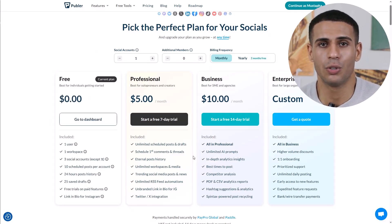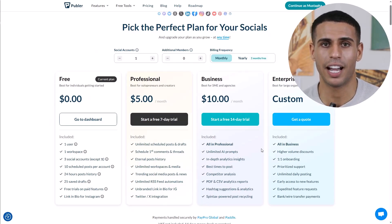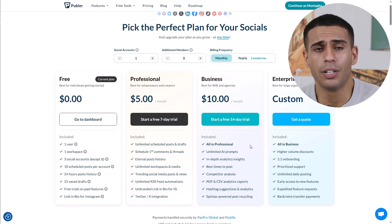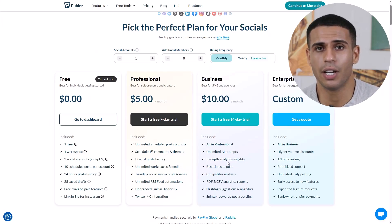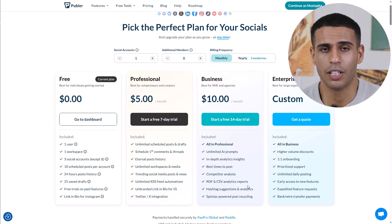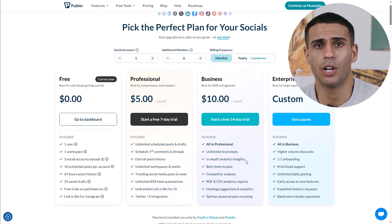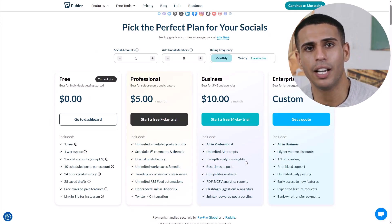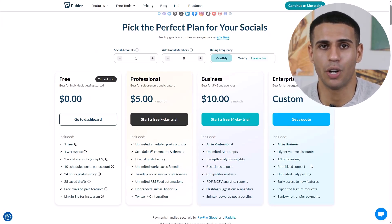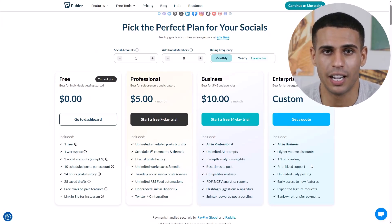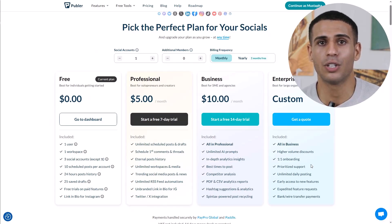The Professional plan is ideal for freelancers or small teams. The Business plan, designed for growing businesses and agencies, starts at $10 per month for one social account. It includes all features from the Professional plan, plus advanced analytics reports, automatic post recycling, and AI assist with unlimited prompts. Additional social accounts are $7 each per month and additional team members are $3 each per month. The Enterprise plan, tailored for large organizations, offers all Business features along with prioritized support, dedicated onboarding, unlimited daily posting, and early access to new features — pricing is customized based on your specific needs.